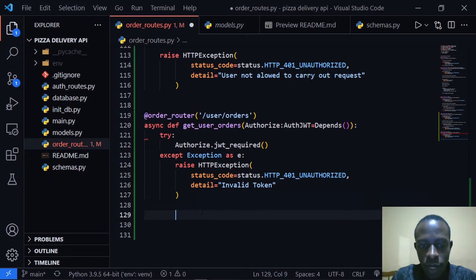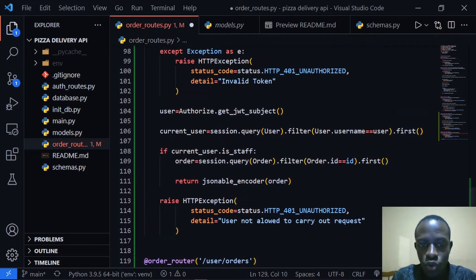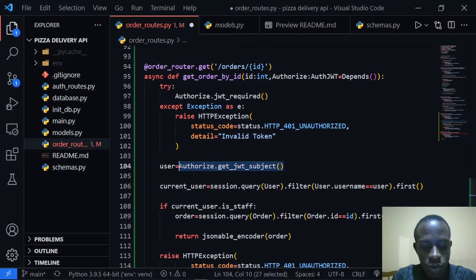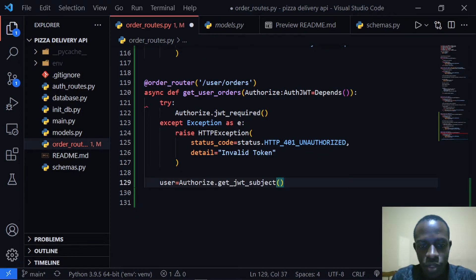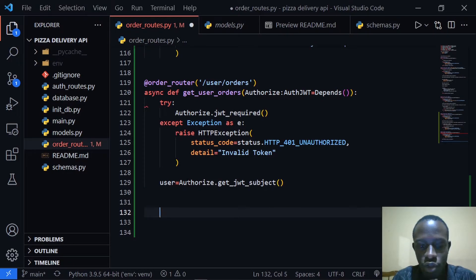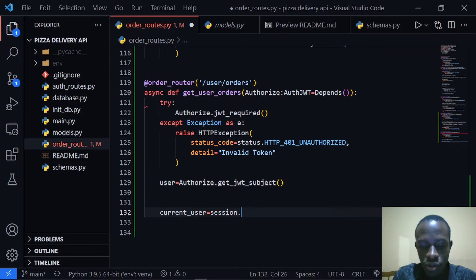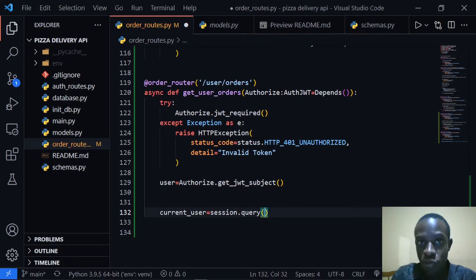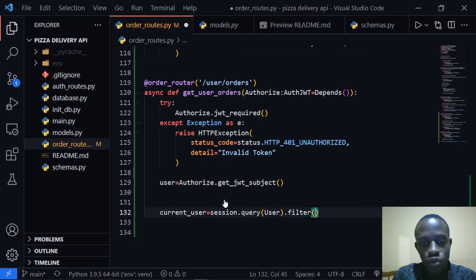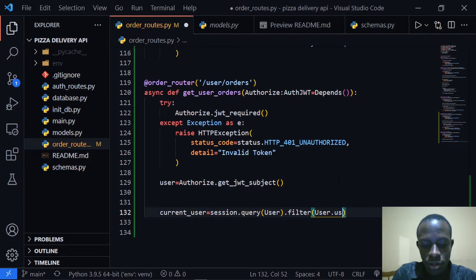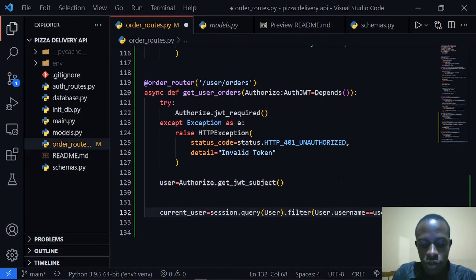After adding the auth protection, I'm going to access the identity of the current user by creating a user variable. I'll copy the relevant code from the previous video. The current user will be retrieved via session.query, filtering for a user whose username equals the JWT identity, and then calling dot first.